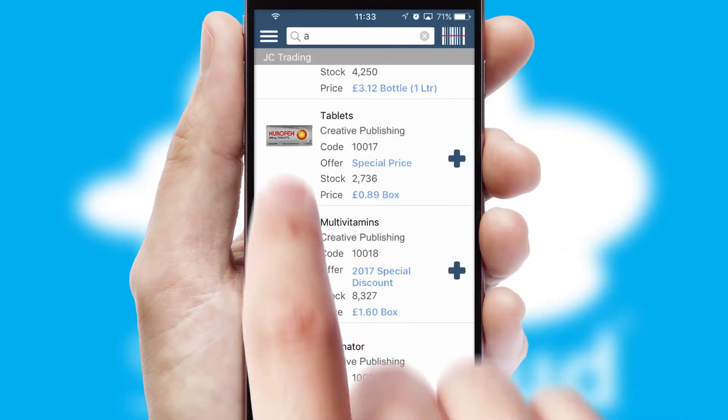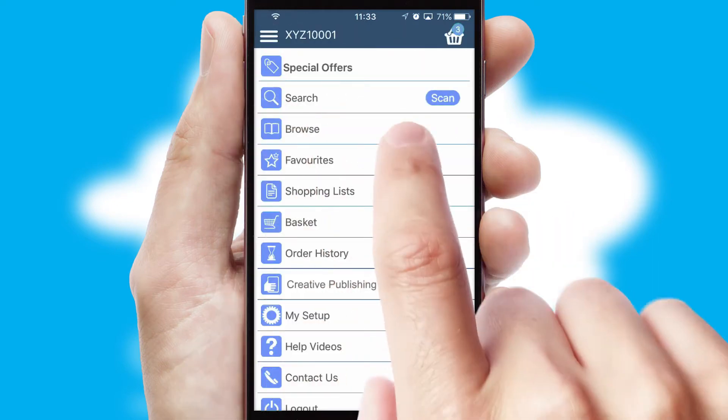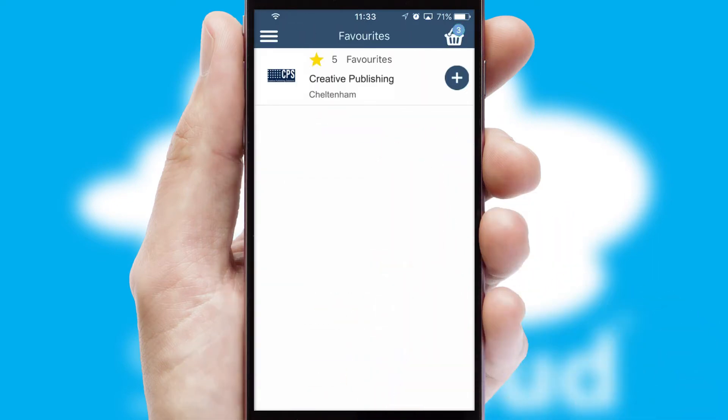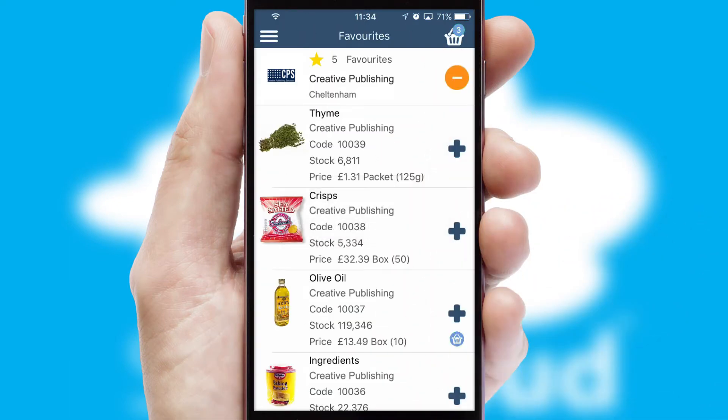Re-ordering regular items is quick and simple as you can maintain your own list of favorite products.